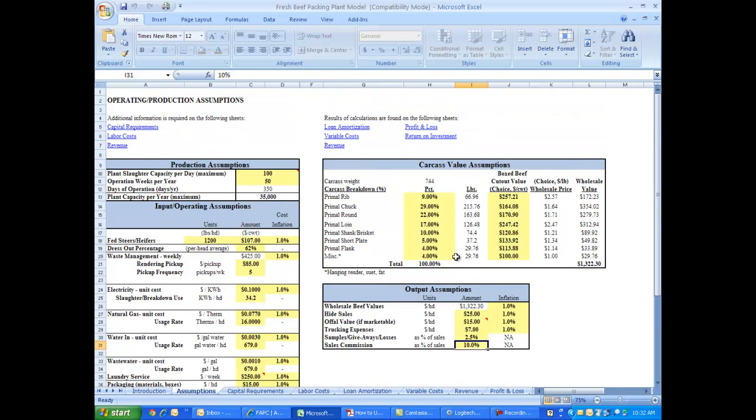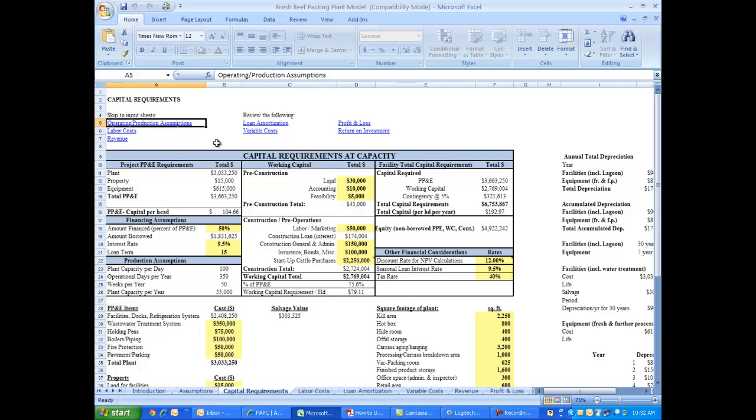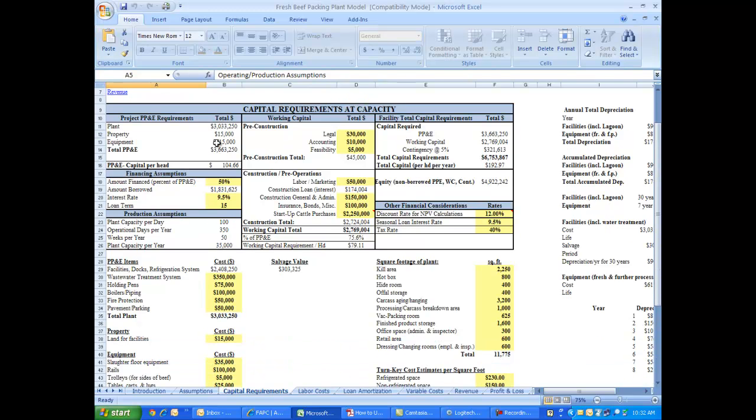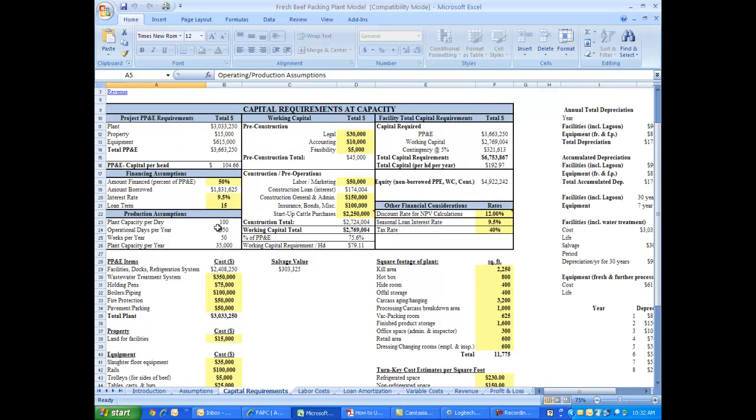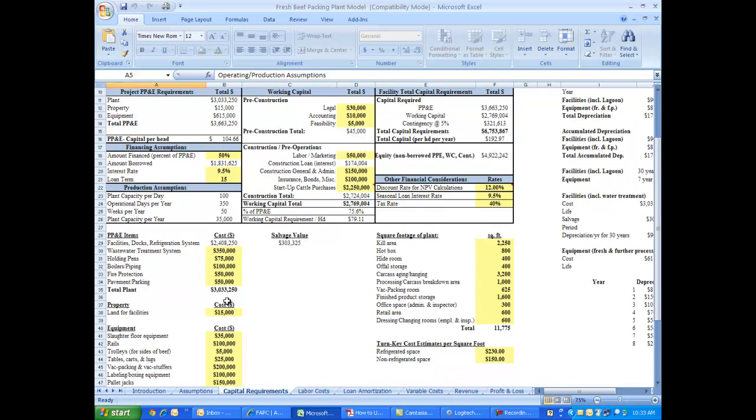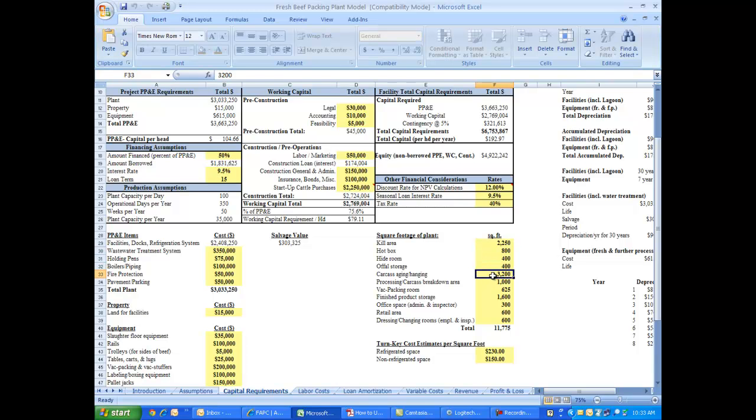Now once the information has been entered on the general operating production assumptions pages, you may also want to look at the capital requirements page. This is the cost area for everything related to building and equipping and even the startup expenses for starting this facility. Now some of the basic plant property and equipment expenses come in here. And as it relates to the building, the wastewater treatment system, even the holding pens and the parking lots, all those costs can be entered.